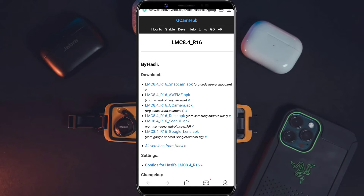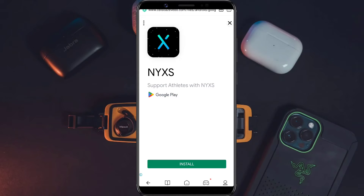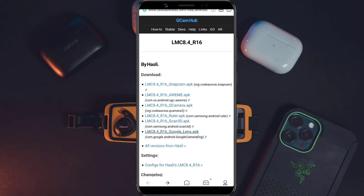Setelah itu kita langsung diarahkan ke website resmi dari Gcam. Di sini ada banyak sekali pilihan, ada versi Snapcam, AWME, kemudian Q Camera, Ruler Scan 3D, kemudian ada Google Lens. Rekomendasi di sini, saya menyarankan kalian download yang versi Google Lens. Misalkan ada iklan, kalian kembali dulu kemudian klik lagi yang versi Google Lens-nya.